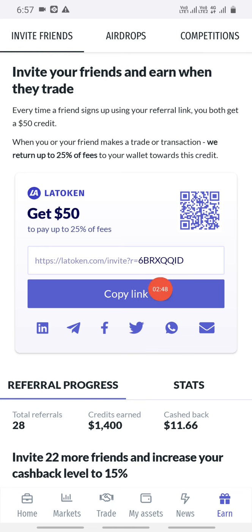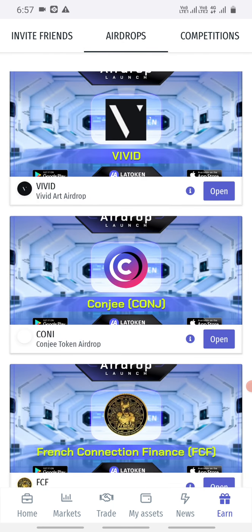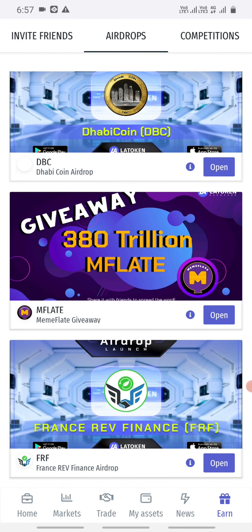If you want to share this video, you will have a copy of the link here. Please share this video. If you want to share these airdrops, you can use a Telegram channel or Instagram channel. There are 380 trillion M-flat airdrops available, with a little distribution.